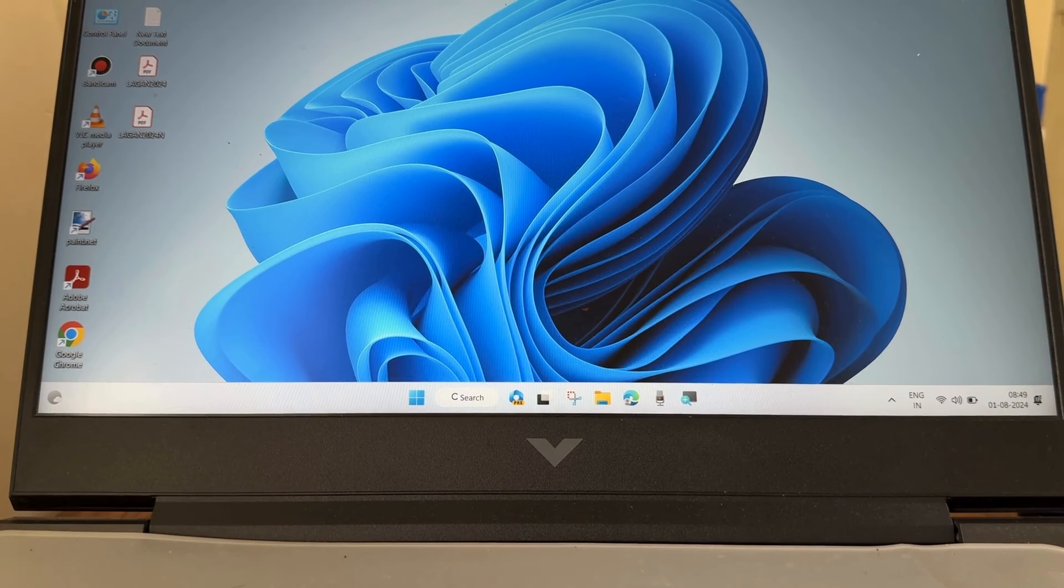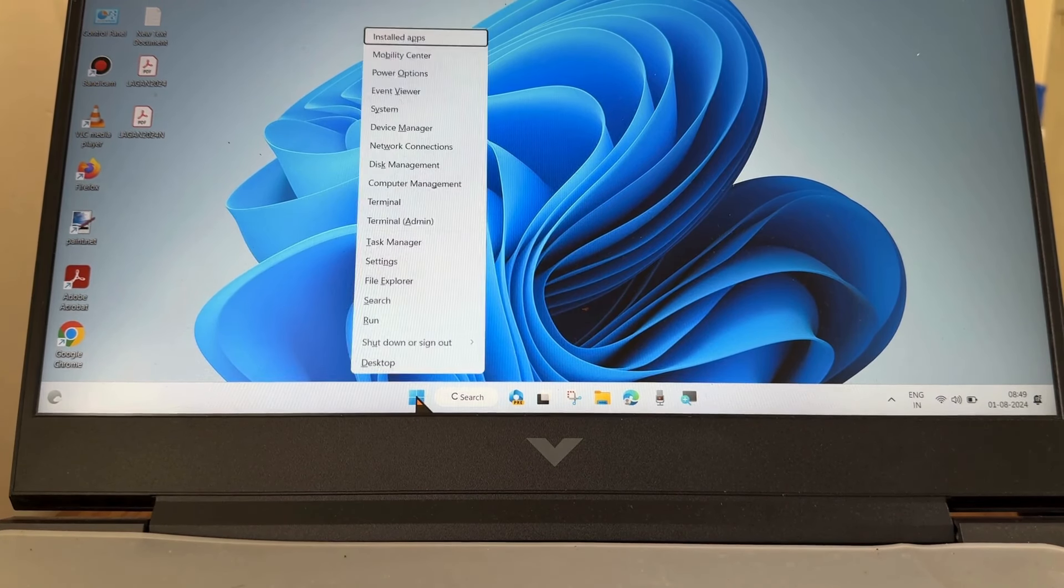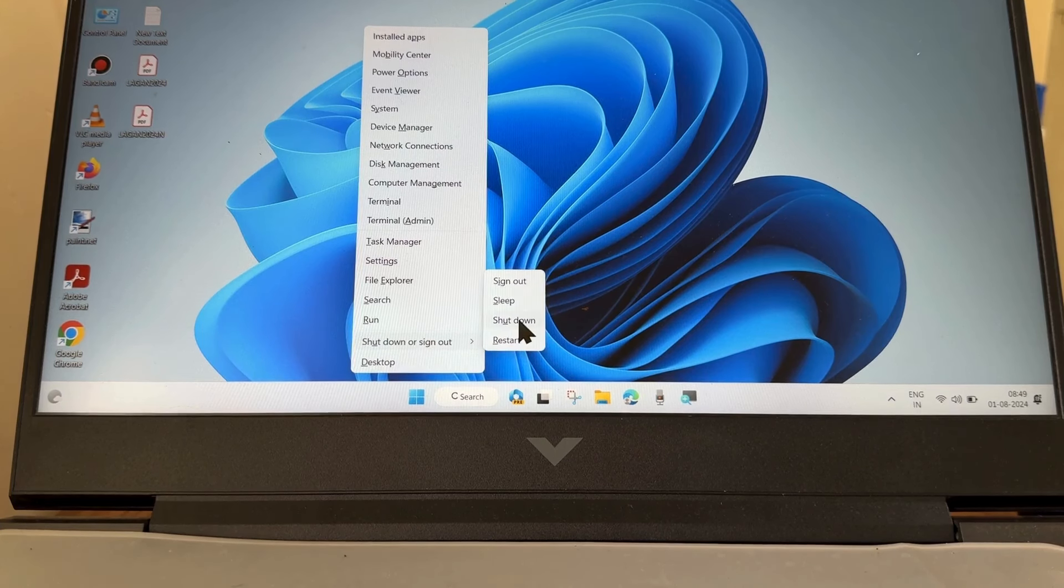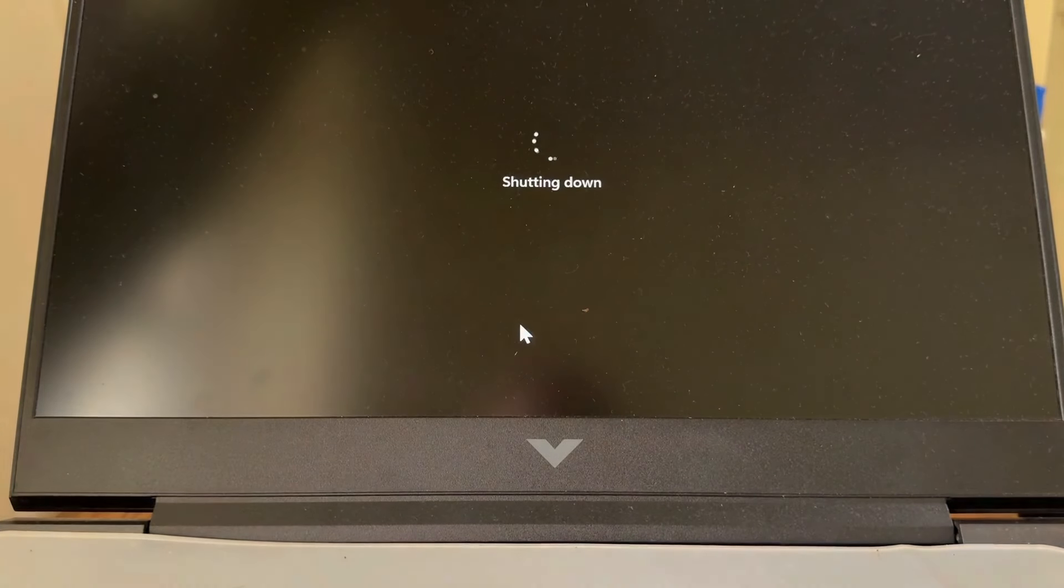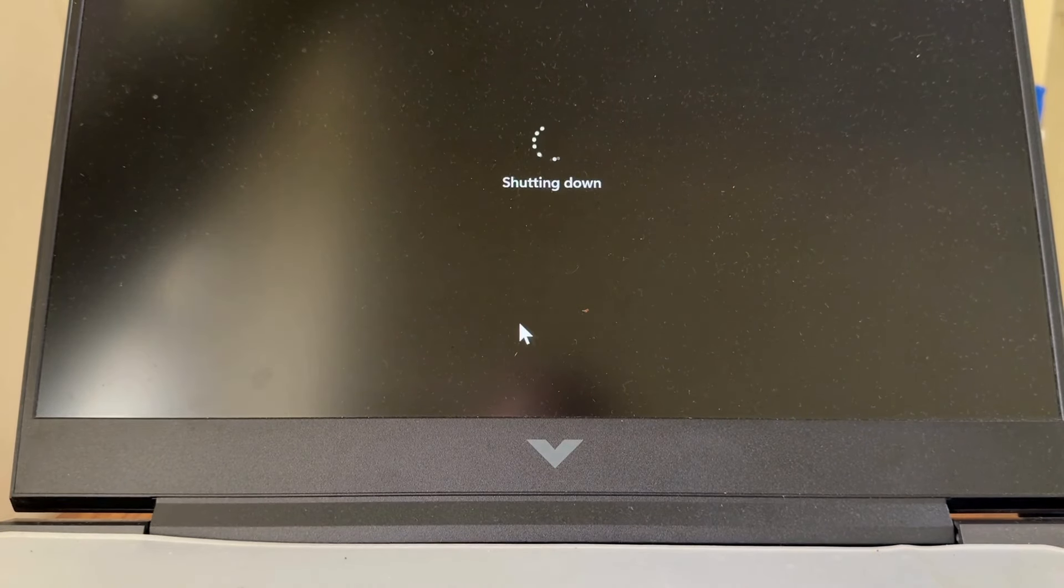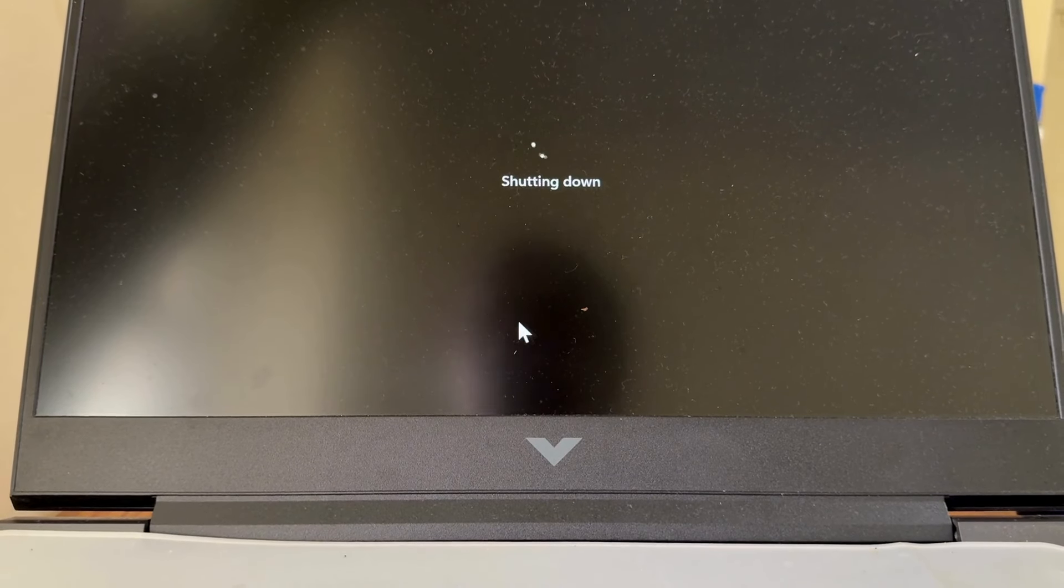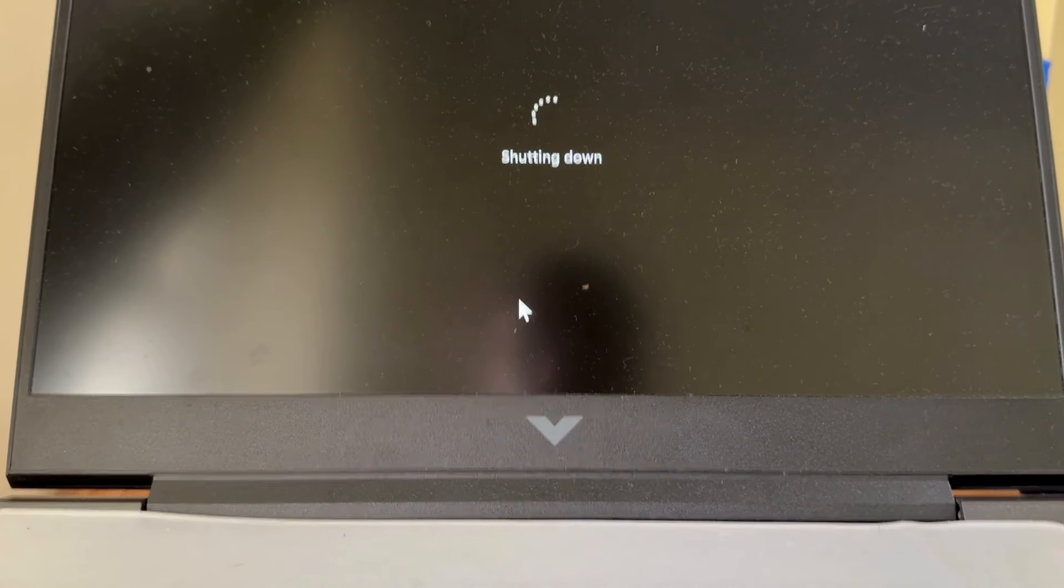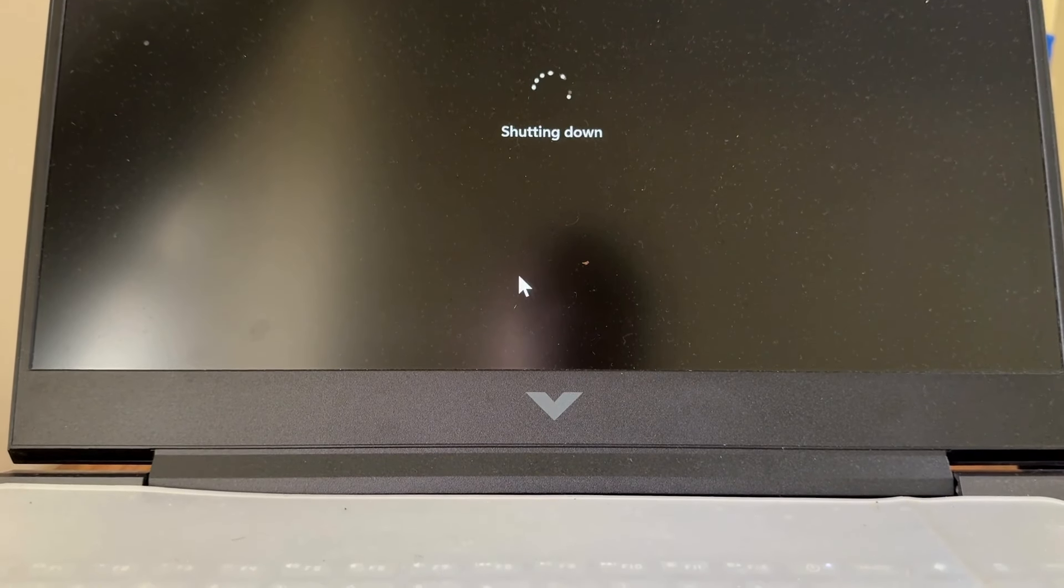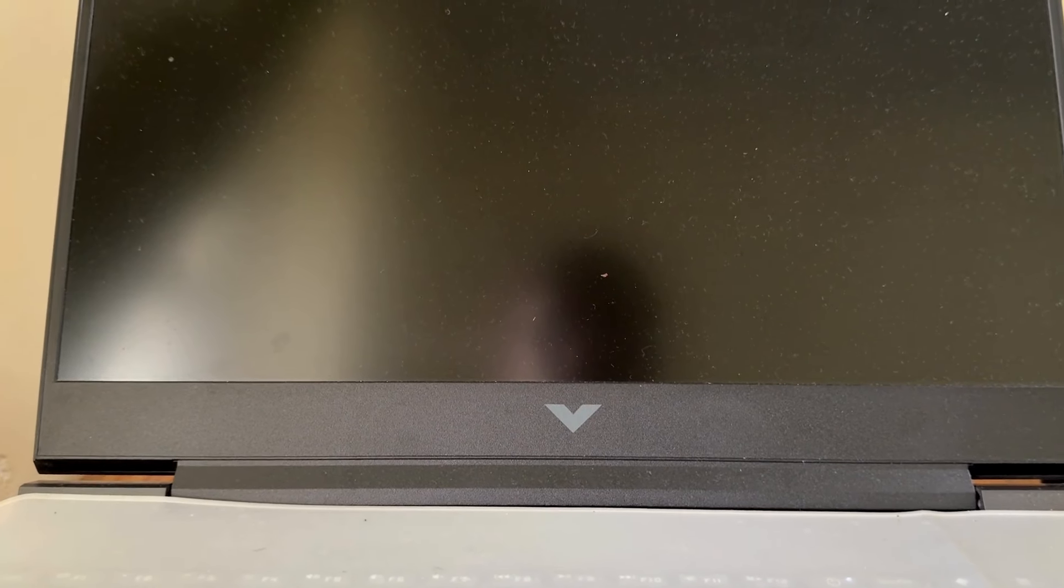First, shut down your PC. Right click on the start button and choose shut down, and again tap on the power button to turn on your system.